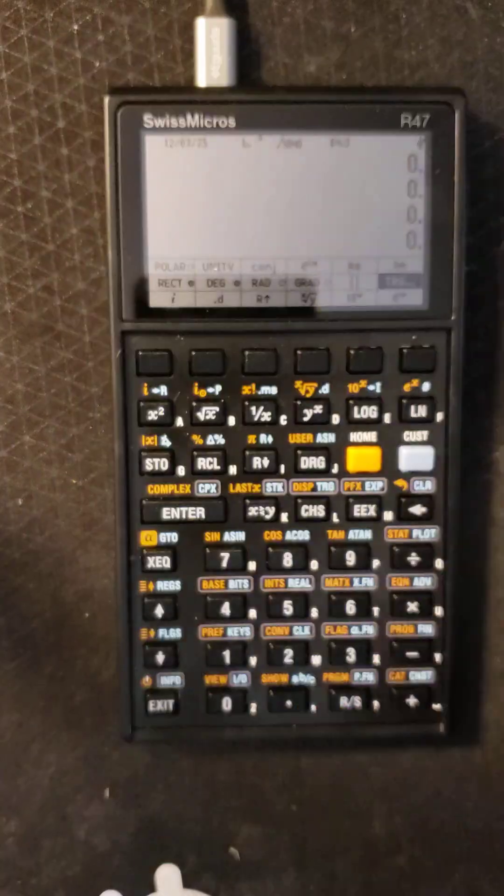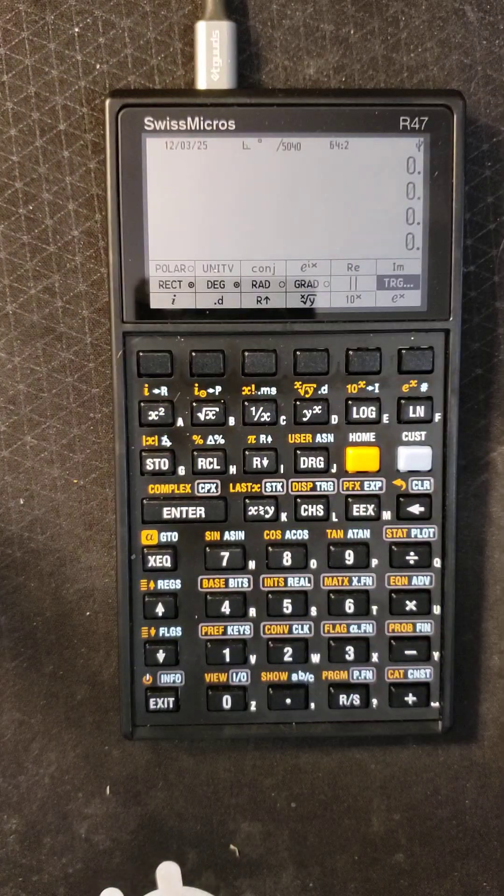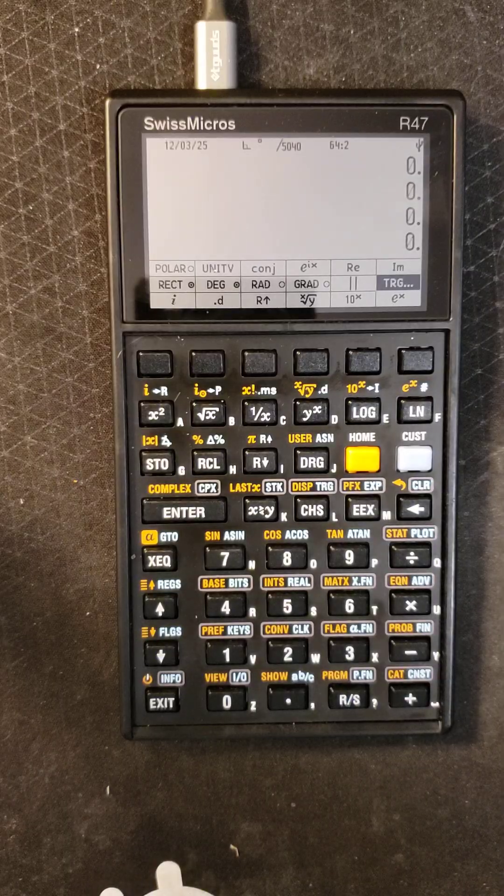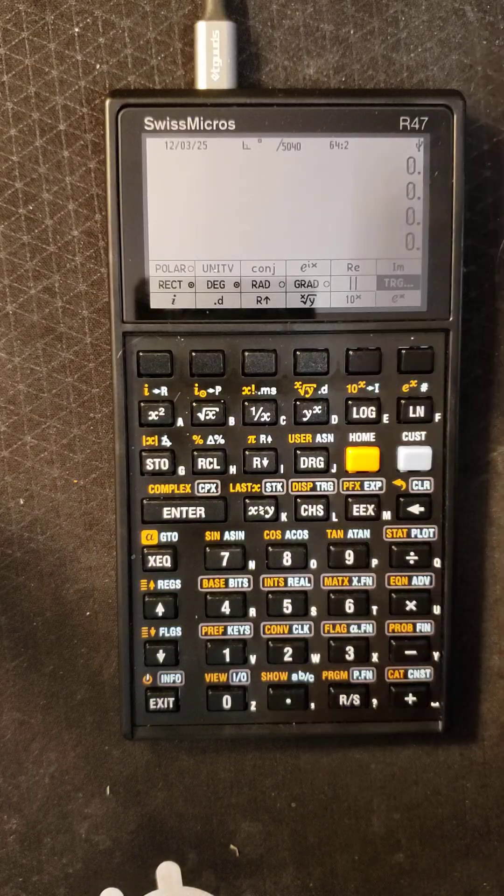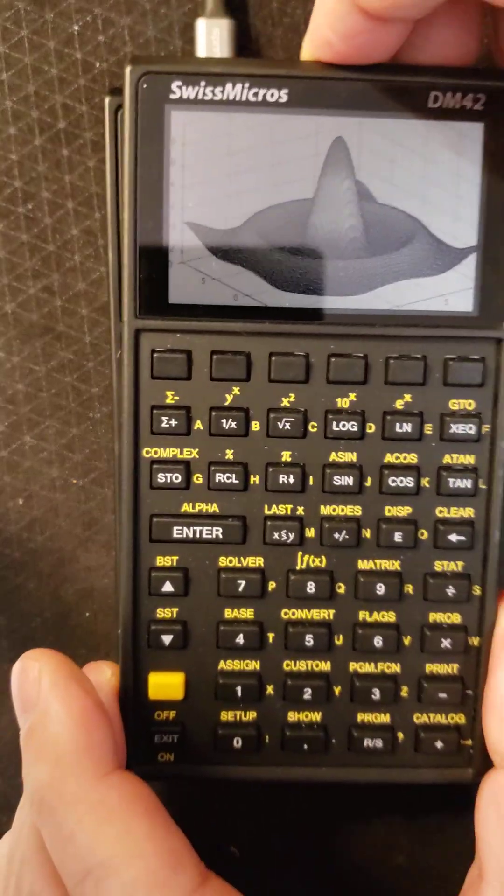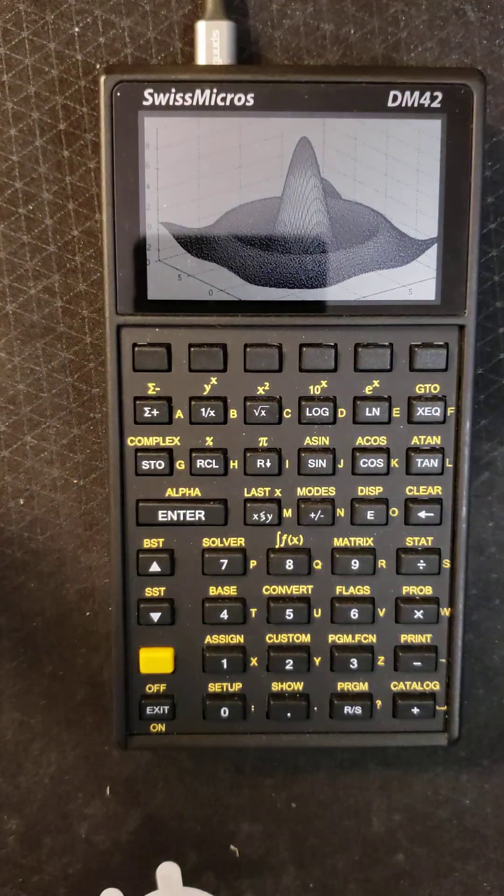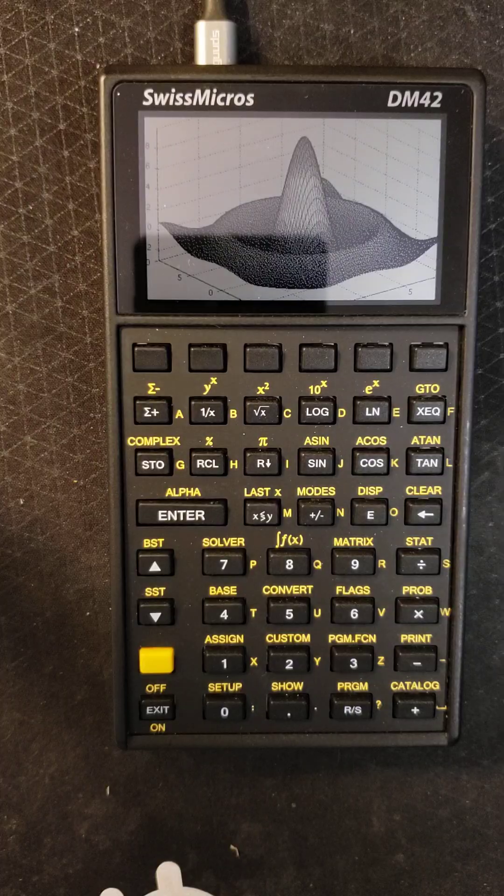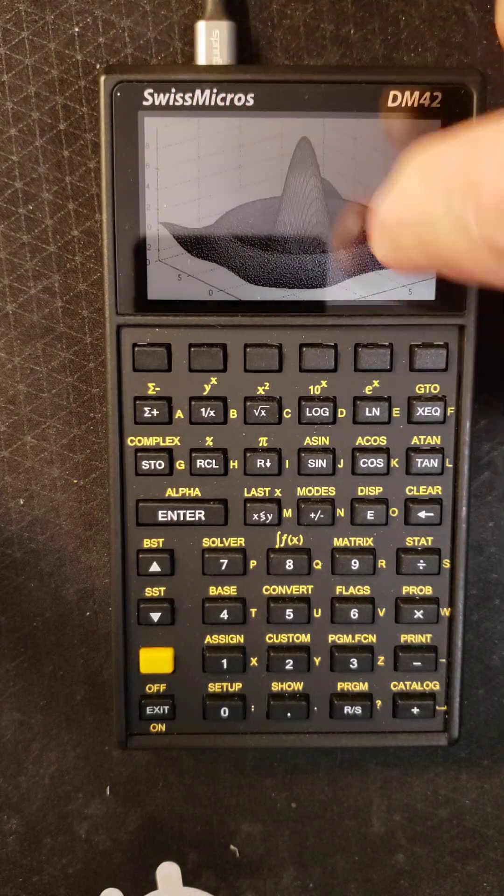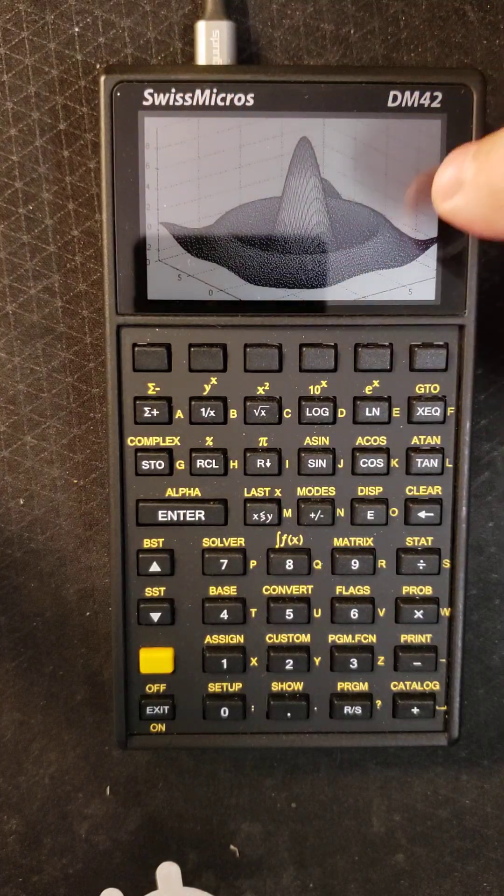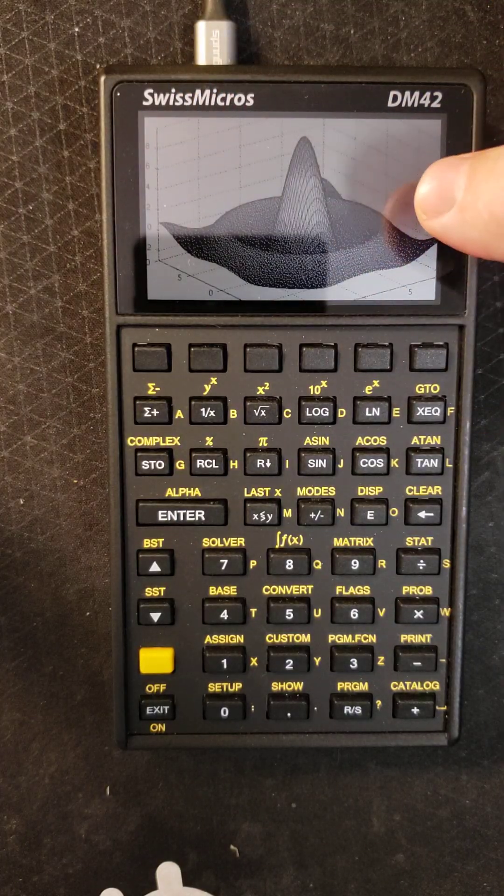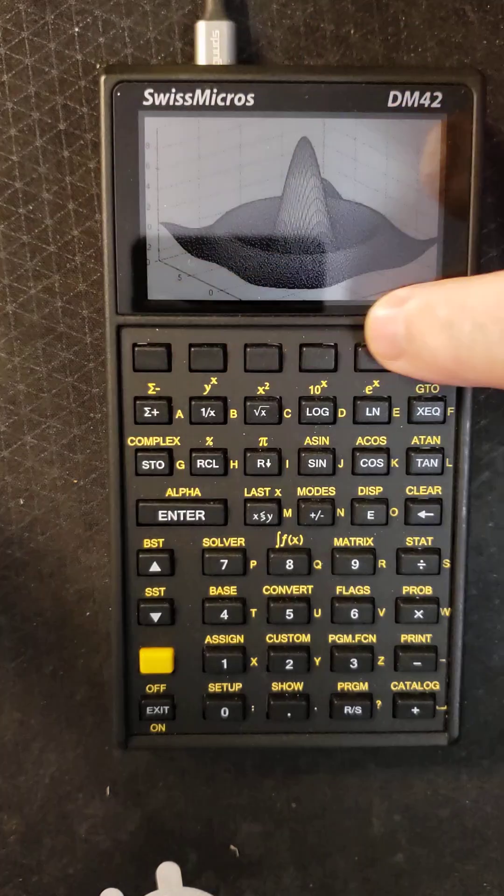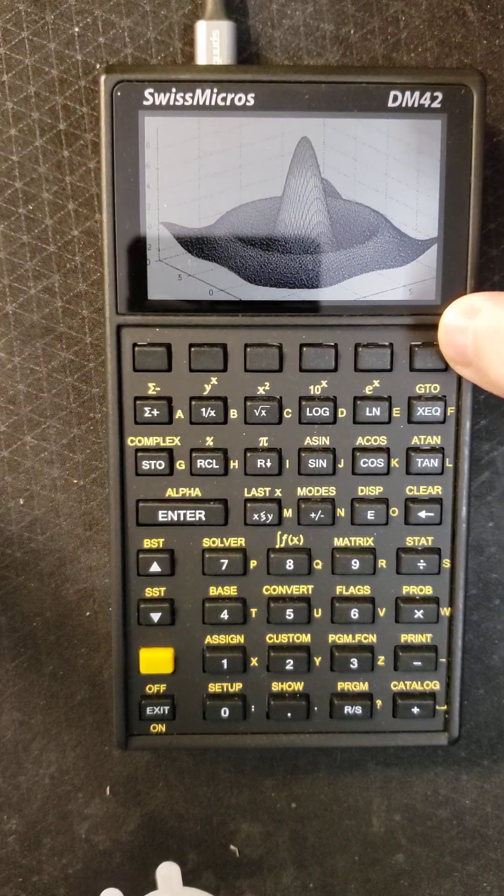So what happened was there was a new calculator that came out by a company named Swiss Micros and they came up with this calculator called the DM42. It has a nice beautiful 400 by 240 pixel display. It's got soft function keys at the top you can user define.